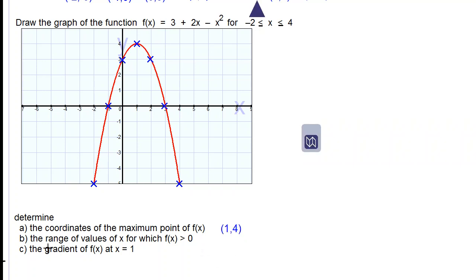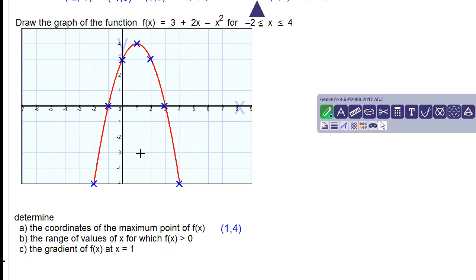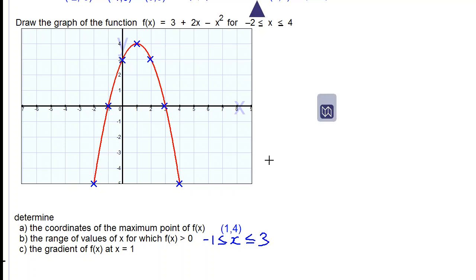Part b: find the range of values of x for which f(x) is greater than 0. That means where the graph is above the x-axis and the y-values are positive. This occurs between x = negative 1 and x = 3, so we write negative 1 less than or equal to x less than or equal to 3.